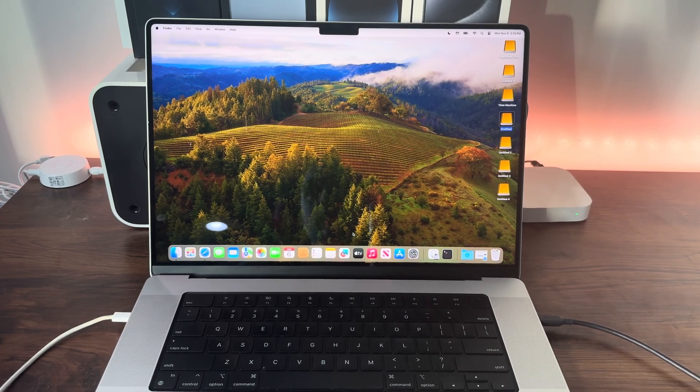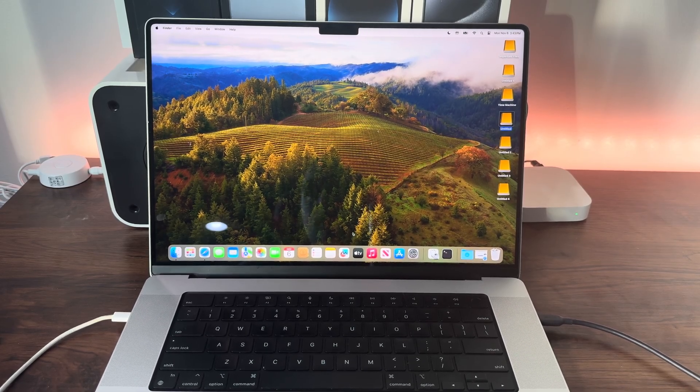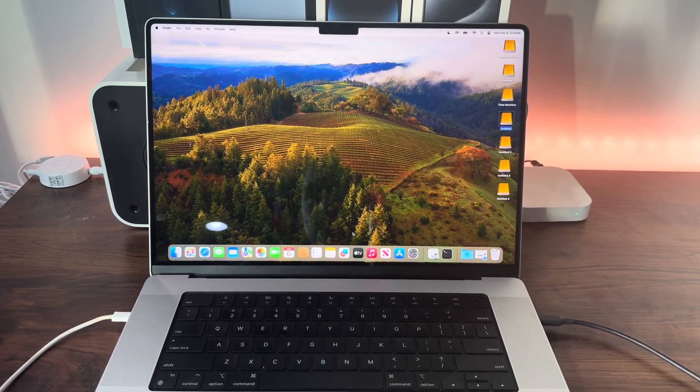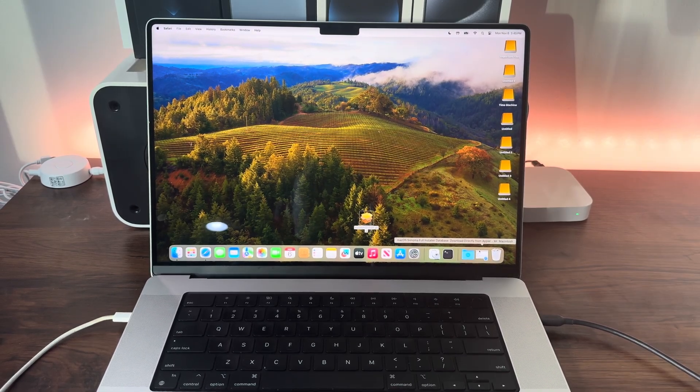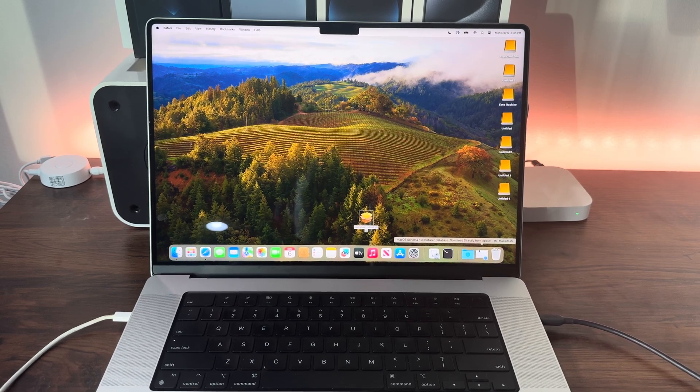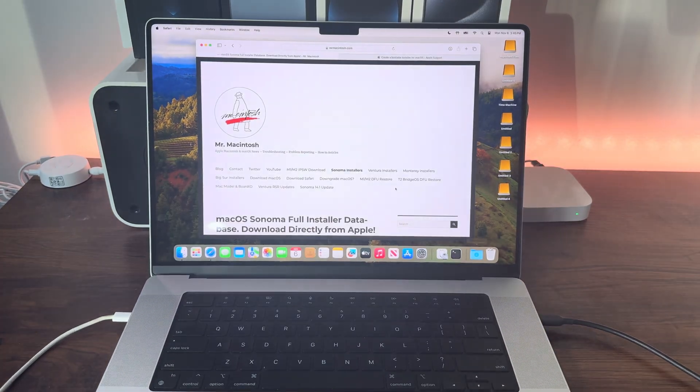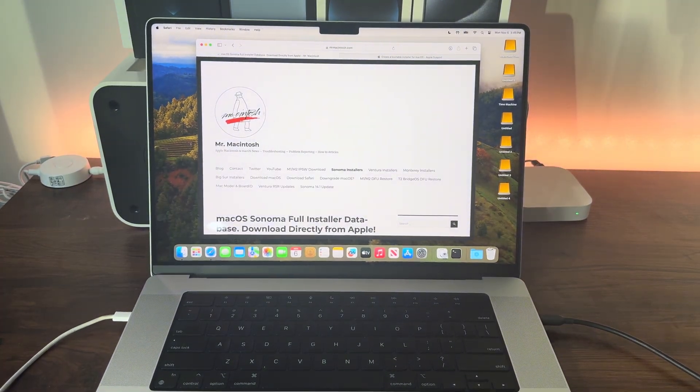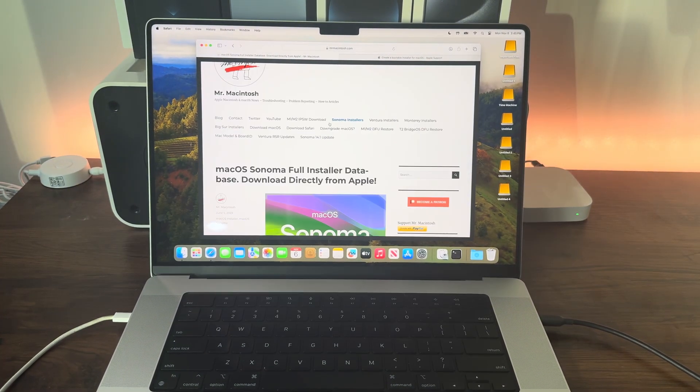Today I'm going to show you how to create a bootable macOS USB installer. Go to the first website I linked in the description, mrmcintosh.com.